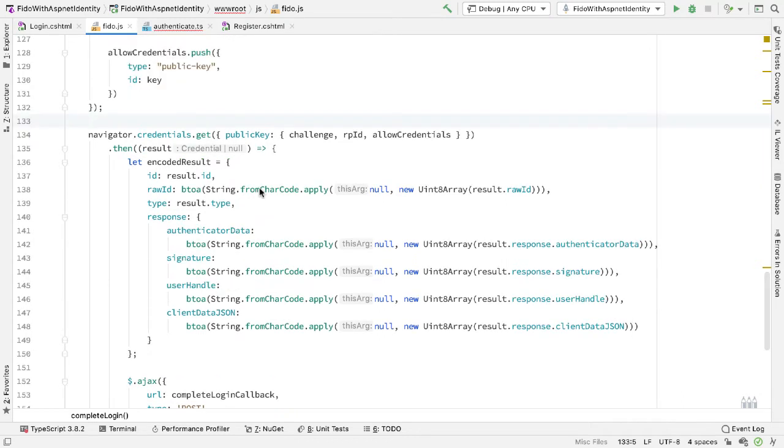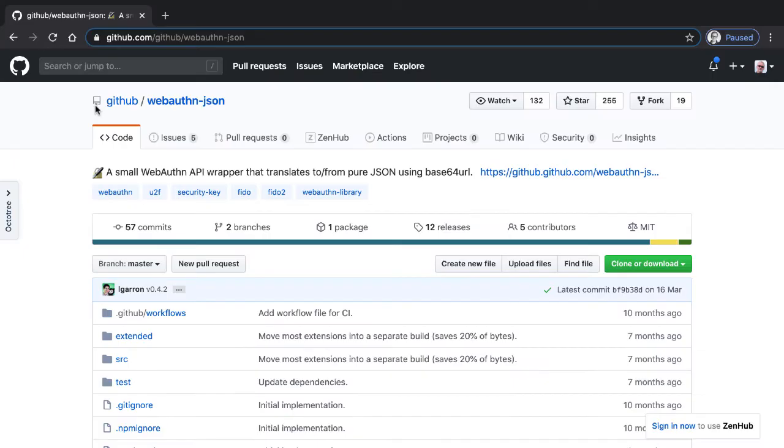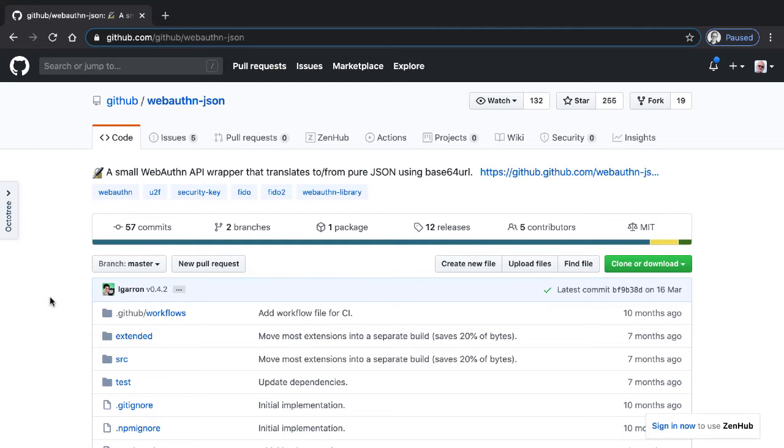If I look at the get call, we see the same thing there. So again, lots of Uint8 arrays and lots of calls to B to A. GitHub has produced a library called webAuthn-json. The idea behind this is that it makes it easier to use webAuthn within our code. So rather than writing the awkward JavaScript that we saw, we can use this library instead.